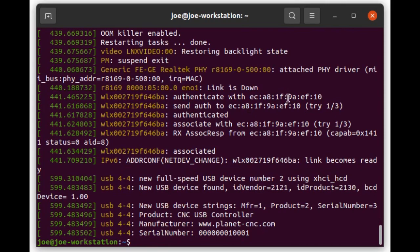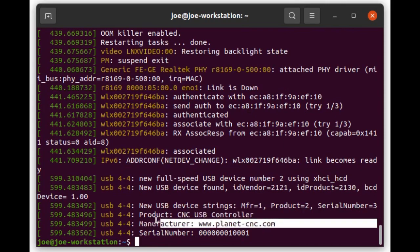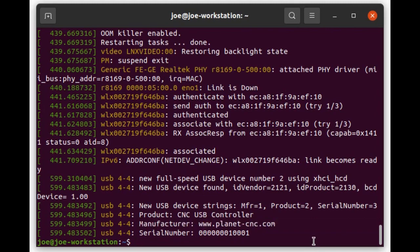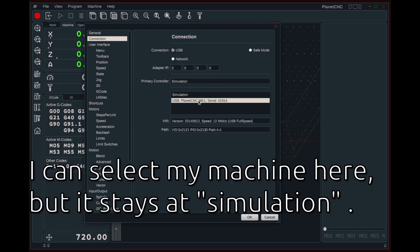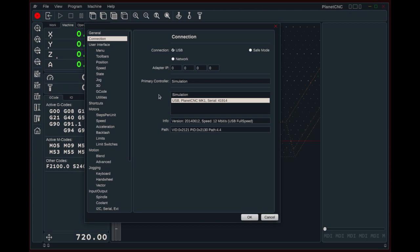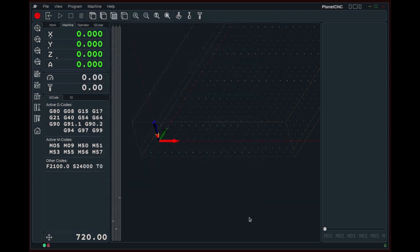Connected via USB, the machine identifies itself as CNC USB controller from Planet CNC. That is a Slovenian company for CNC firmware and software. Their CNC program does not want to talk to my machine. Maybe it recognizes that the firmware is unlicensed. I am not sure. But I want to go a different route anyway.